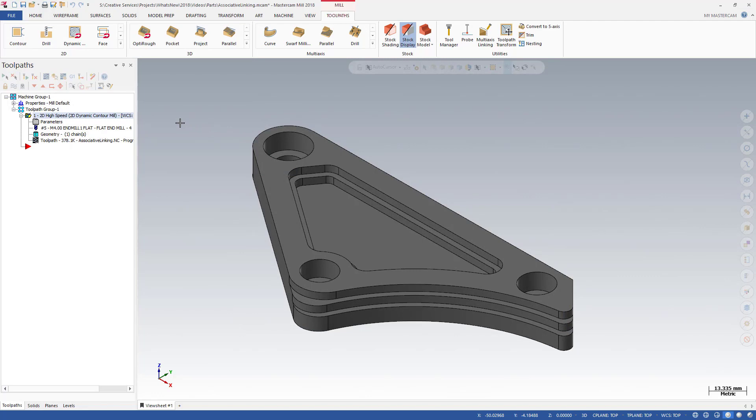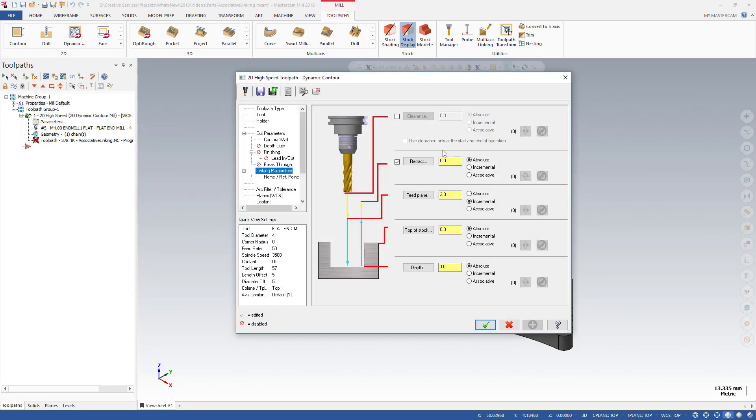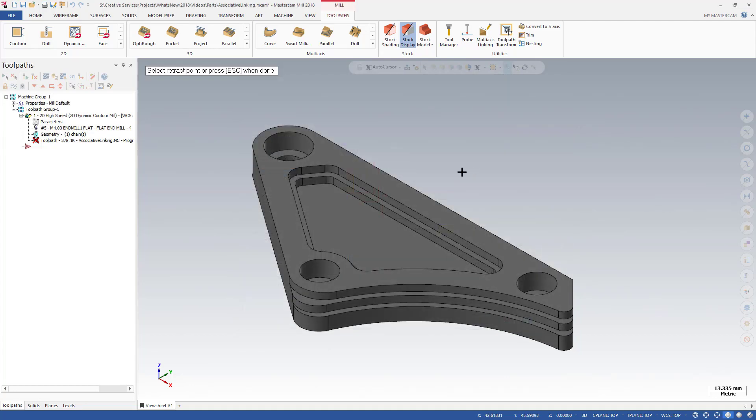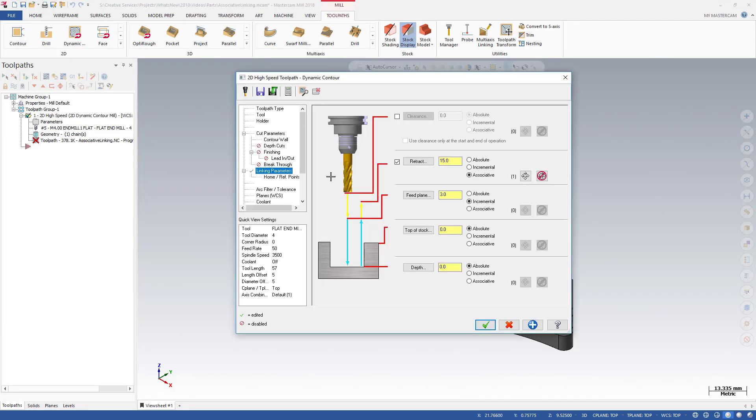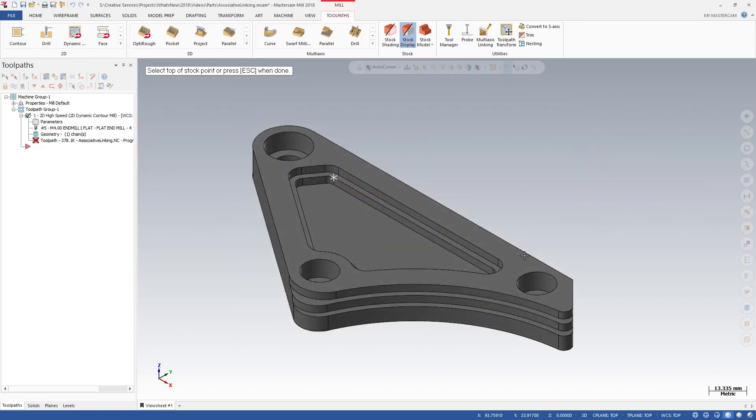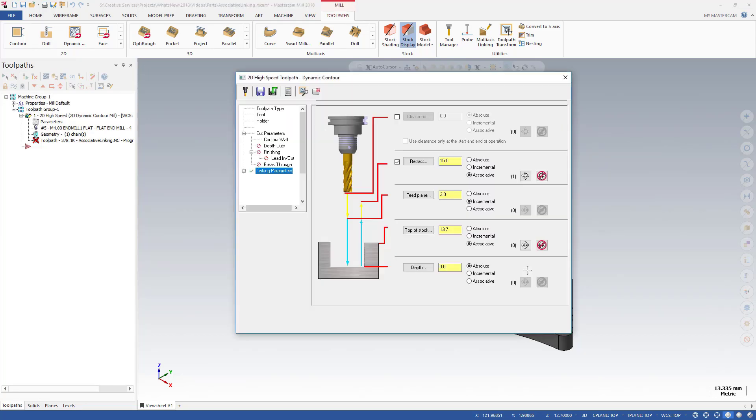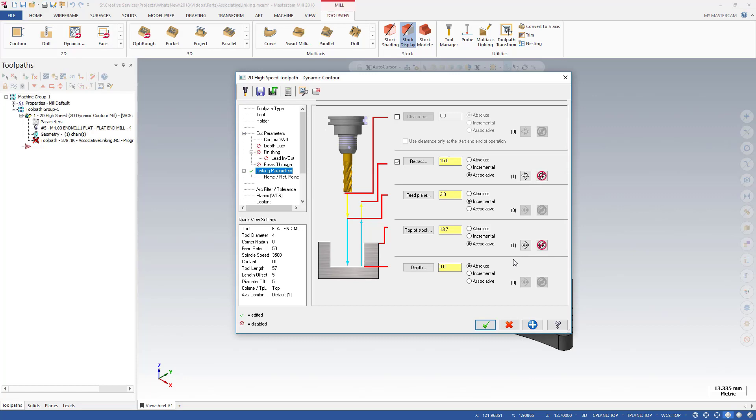This toolpath was created in Mastercam 2017. Edit the linking moves to take advantage of the new Associative Points. The tool should retract to 15 mm above the point on this model. Set retract to 15 mm and make it associative to this point. Feed plane will stay incremental, but the top of stock should be associative and always 13.7 mm relative to the selected point. And depth should always be associative to a point.